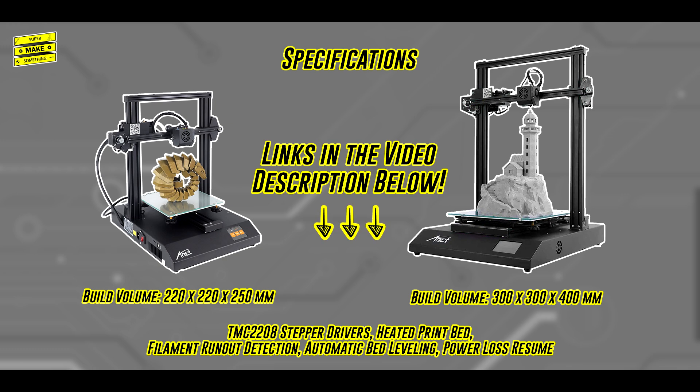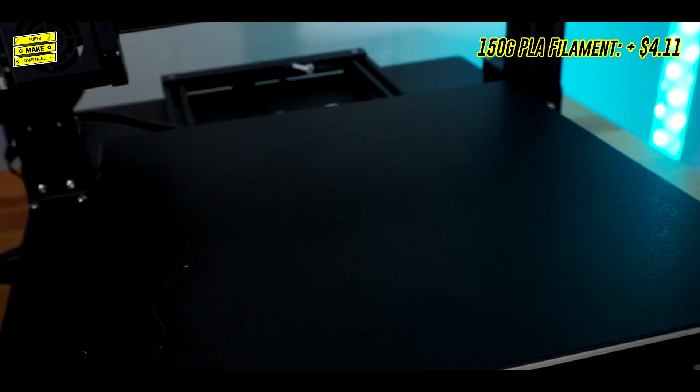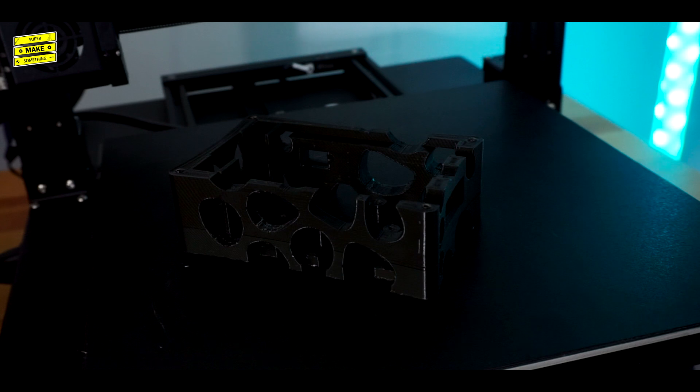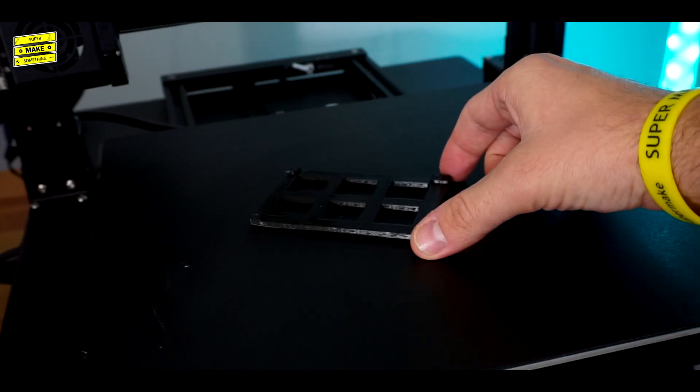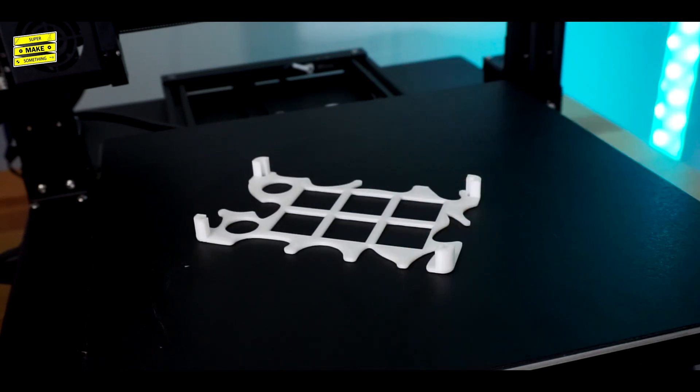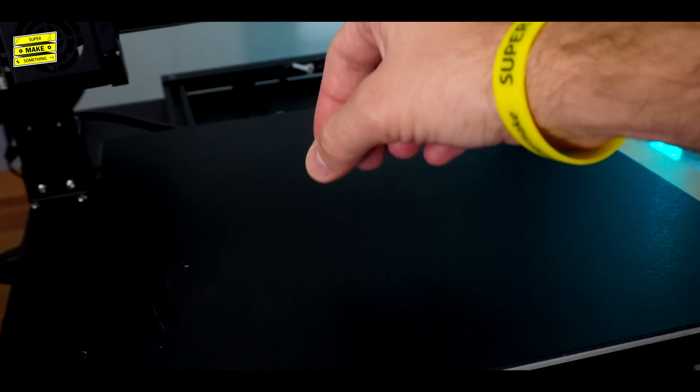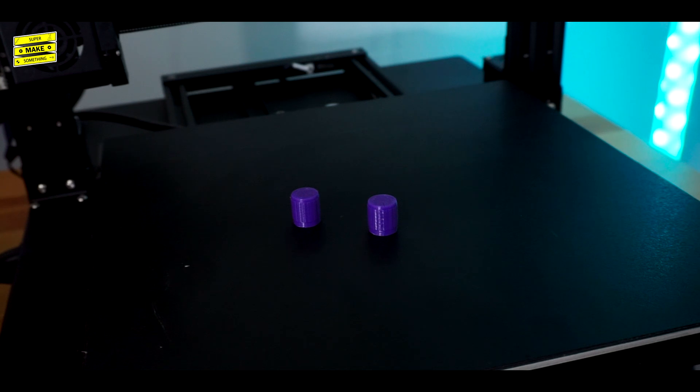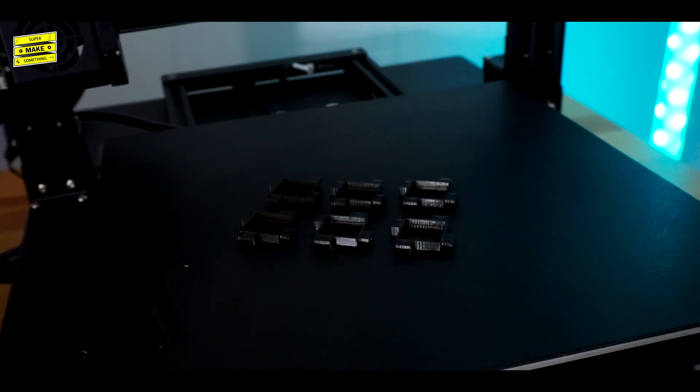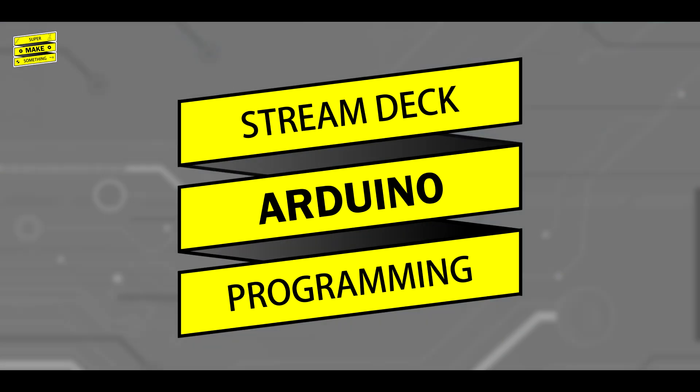Be sure to check out both of these machines by following the links in the video description below. After about 19 hours, the printer made 11 parts. One Stream Deck base, one Stream Deck spacer insert, one Stream Deck top cover, two encoder knobs, and six button frames. With all of the parts done printing, it was now time to program the electronics.